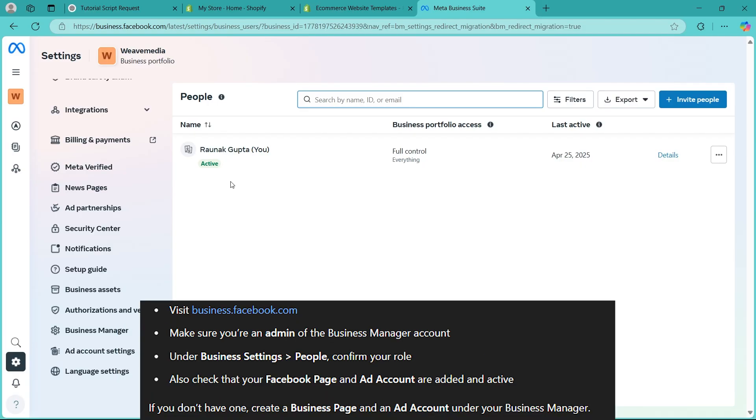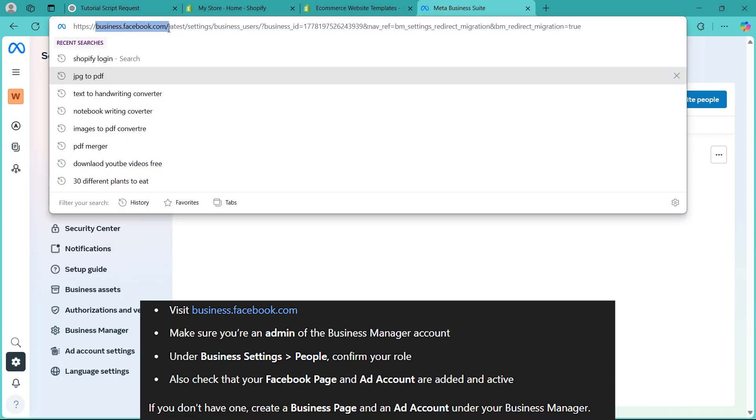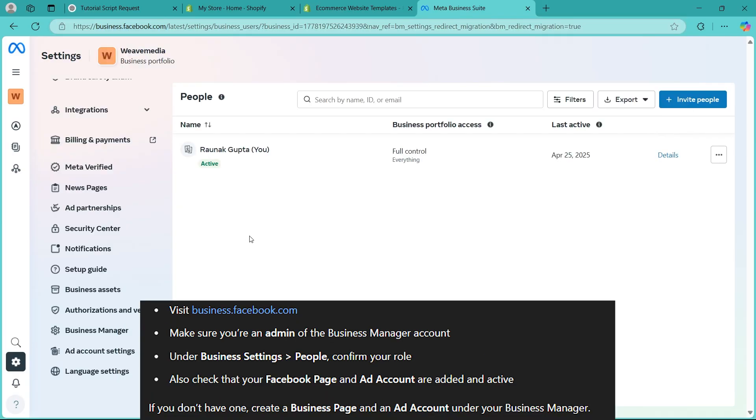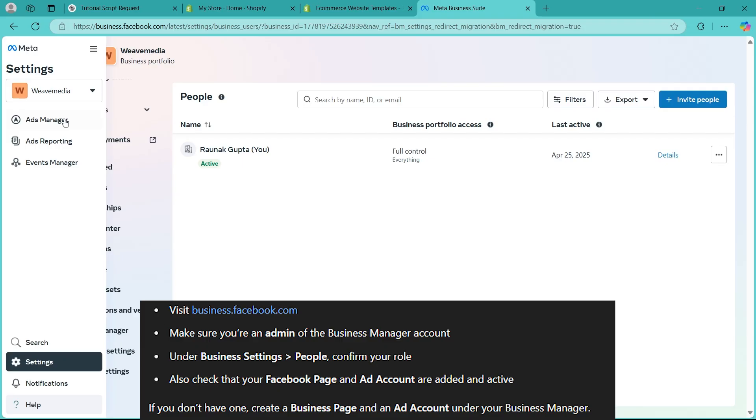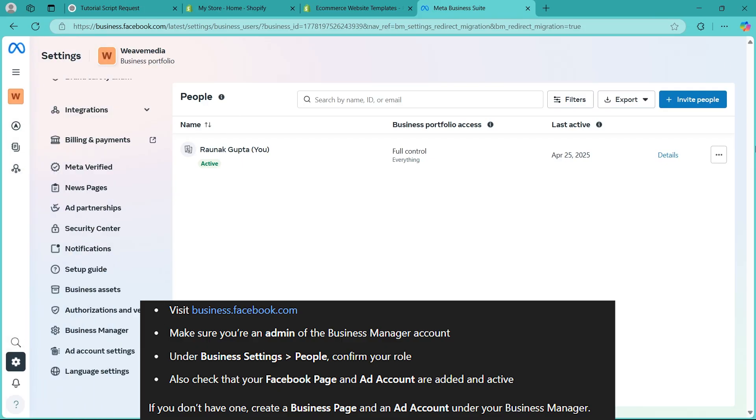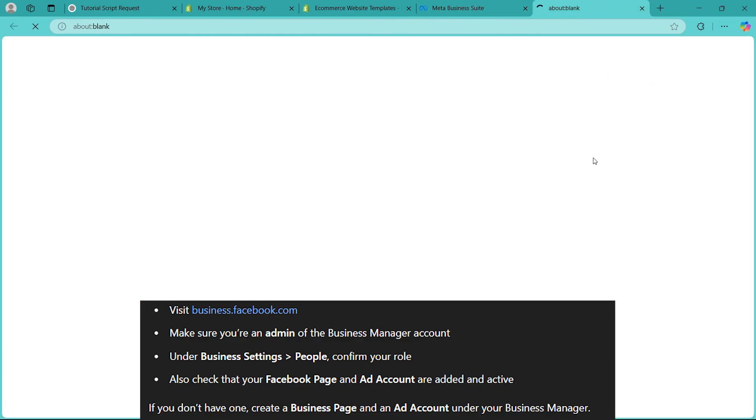Now step 2 is navigating to business.facebook.com. Log in using your user credentials and make sure you are an admin of the Business Manager account. After making sure you are the admin of your Business Manager account, under business settings, navigate to Business Manager option, click there and it is going to take you to this page.